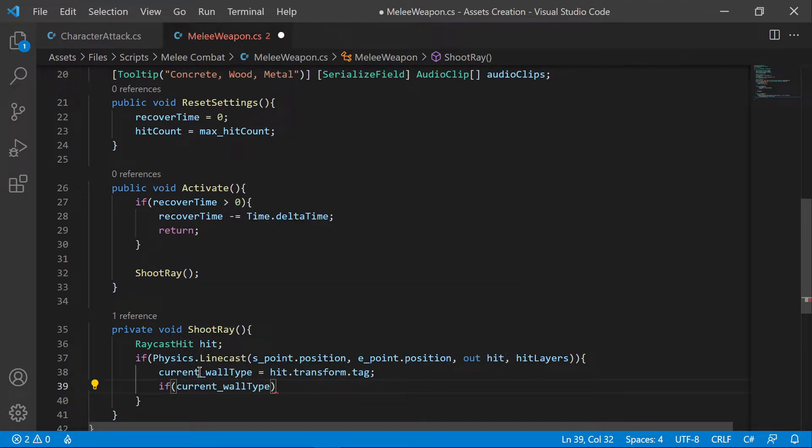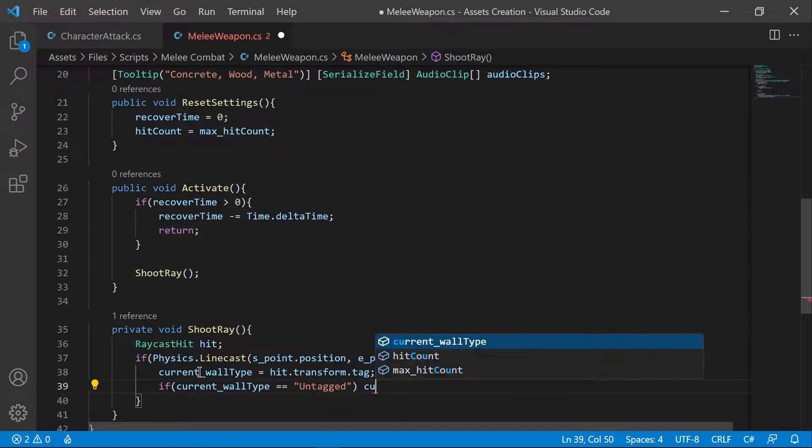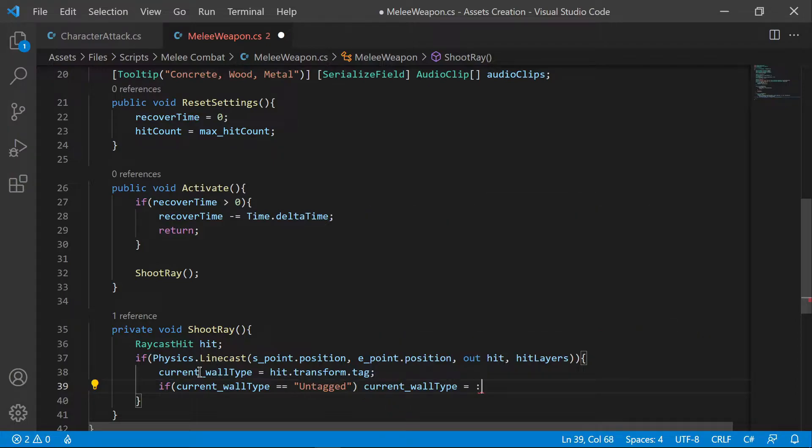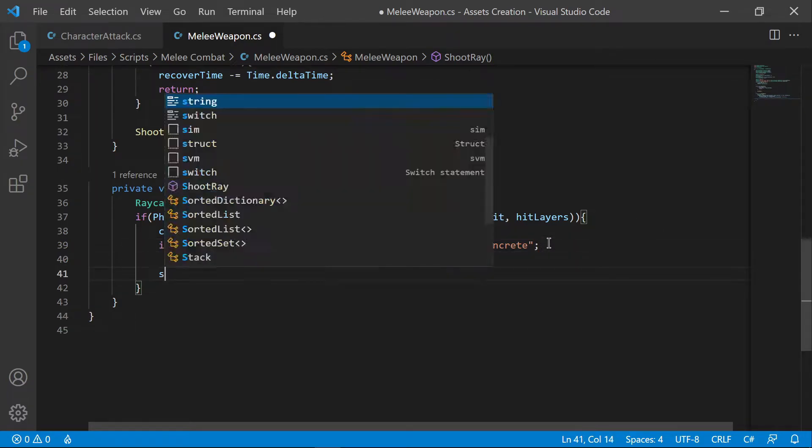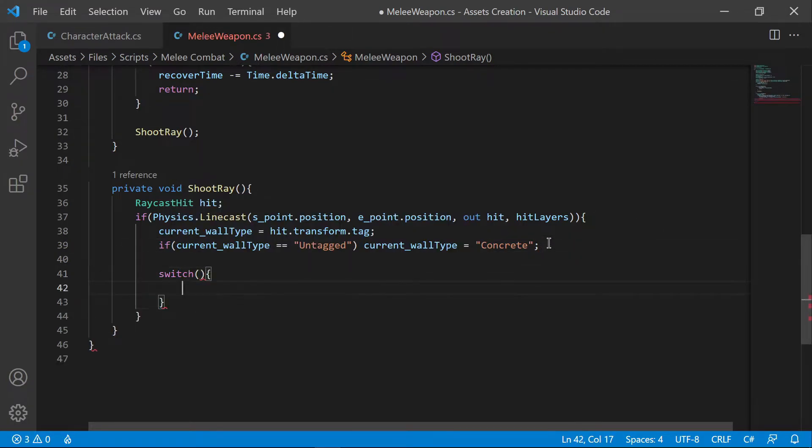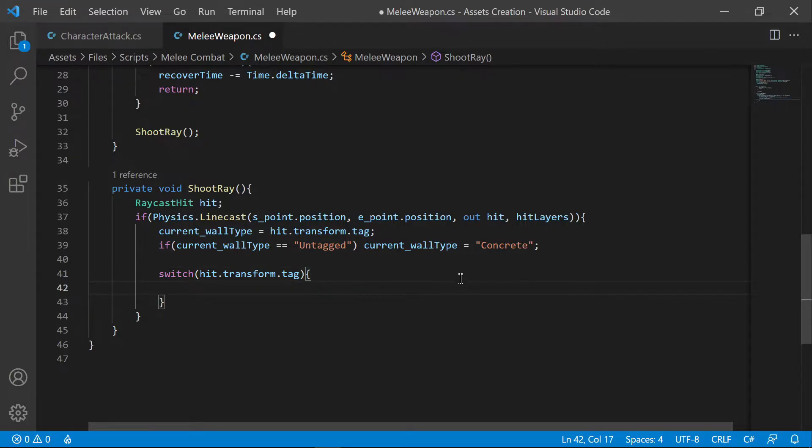If there is no tag within the object, then it will be declared as concrete. We are now going to use a switch statement to go through conditions.